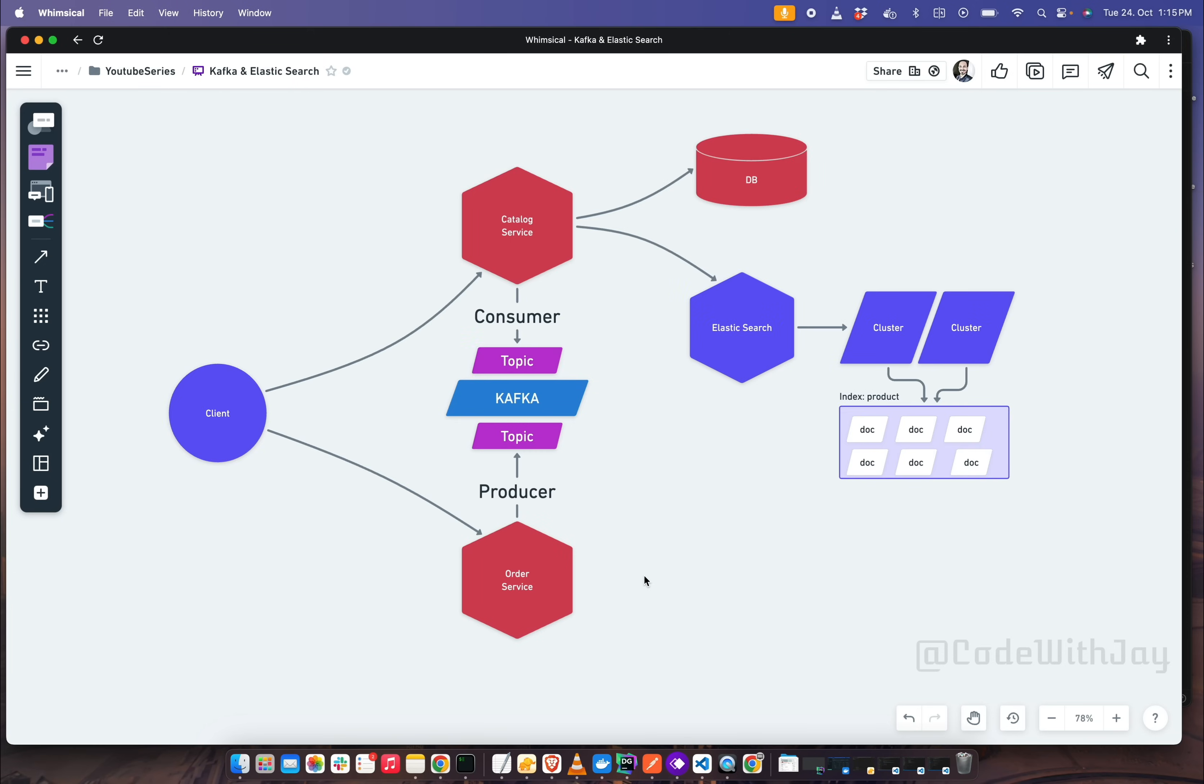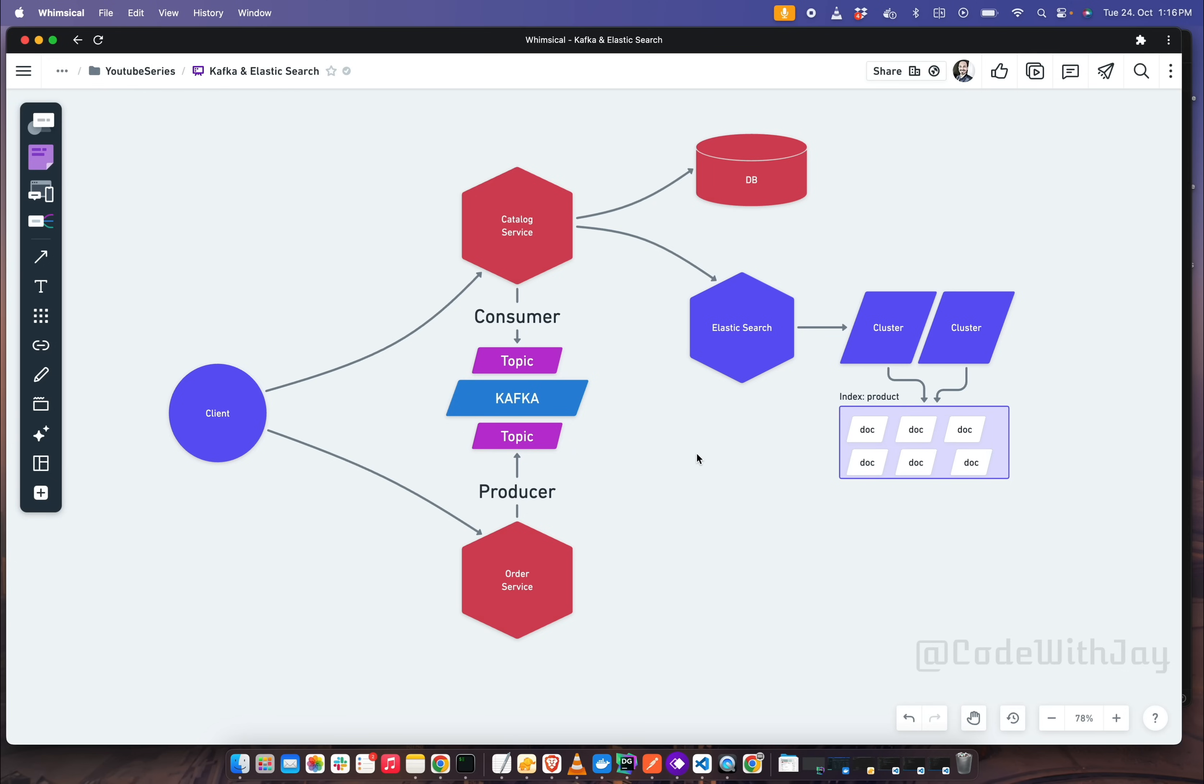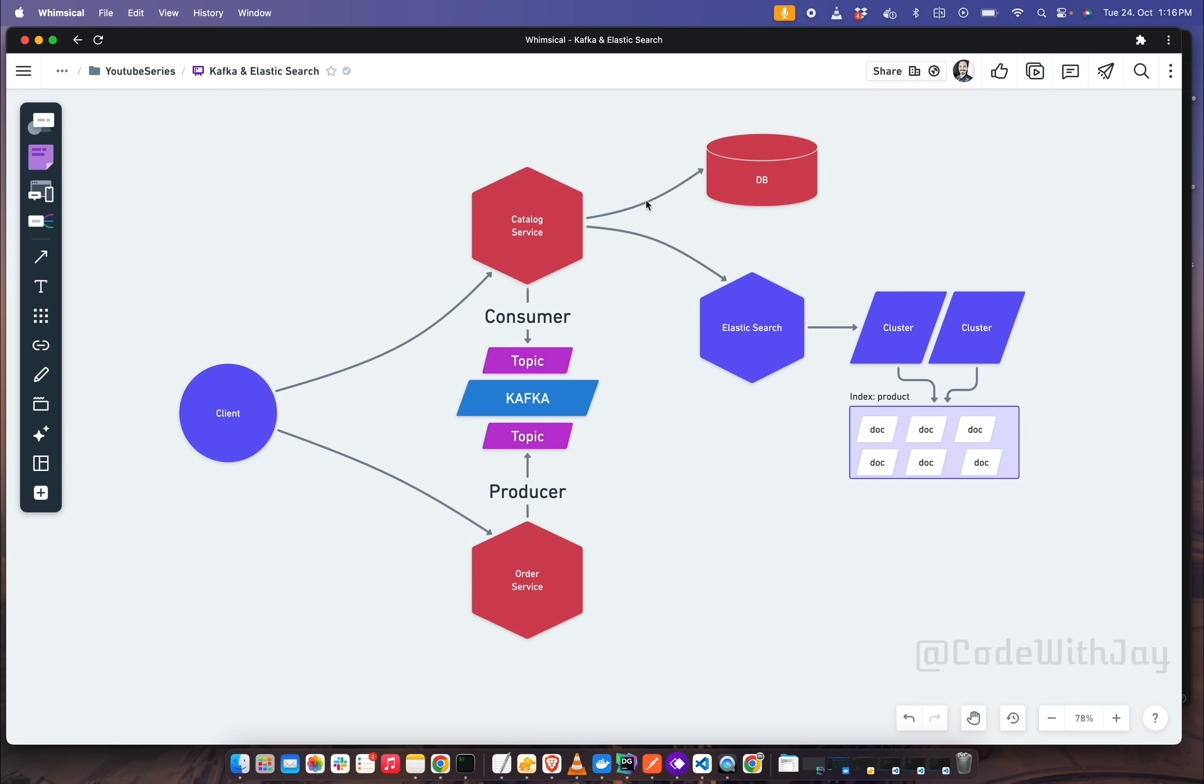What we will be learning from this series? In this series we are going to mainly create two tiny microservices: a catalog service and order service. We'll understand the concept of Kafka communications between these two services and learn how Elastic Search is working for e-commerce projects. We will use Prisma as an ORM to fulfill our data access layer.